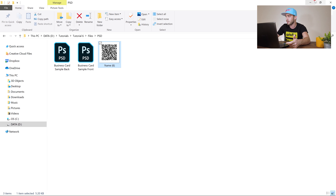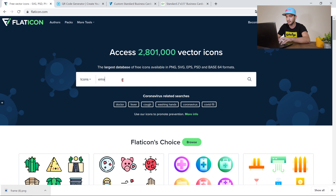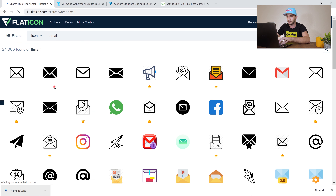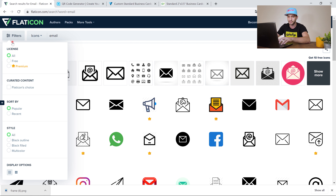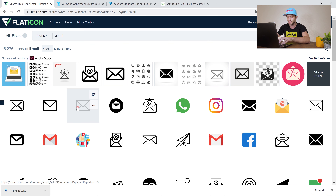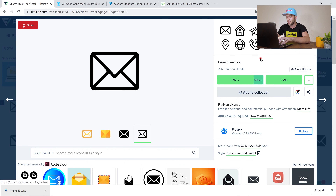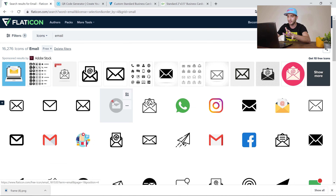This is a great resource for downloading the icons you're going to use. I'm going to share my email, phone number, address, and website on this business card. Go to flaticon, search for what you need — for example, email — go to filters and turn on free, then click and download the PNG file. Download the simple ones without circular or rectangular shapes.